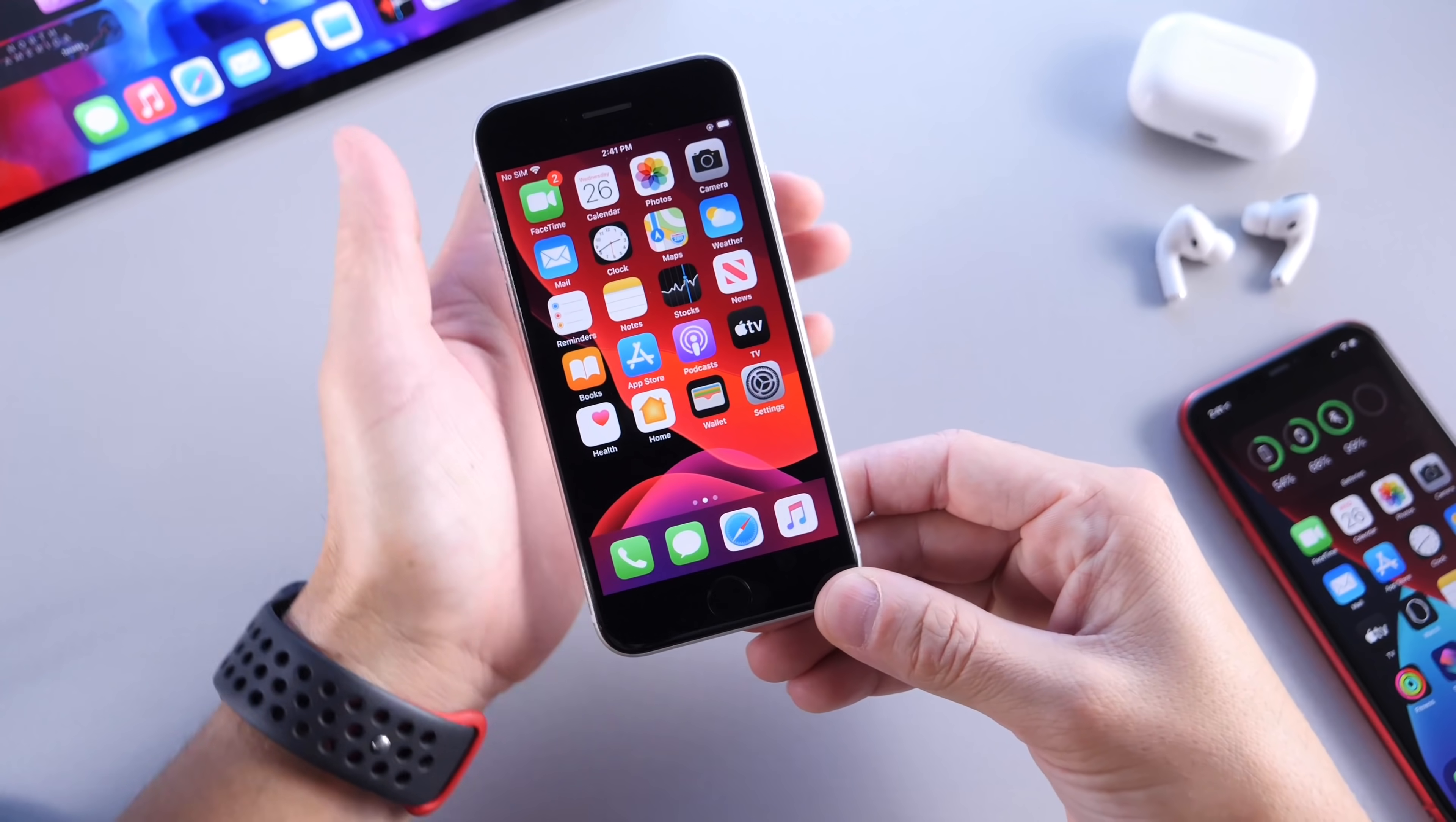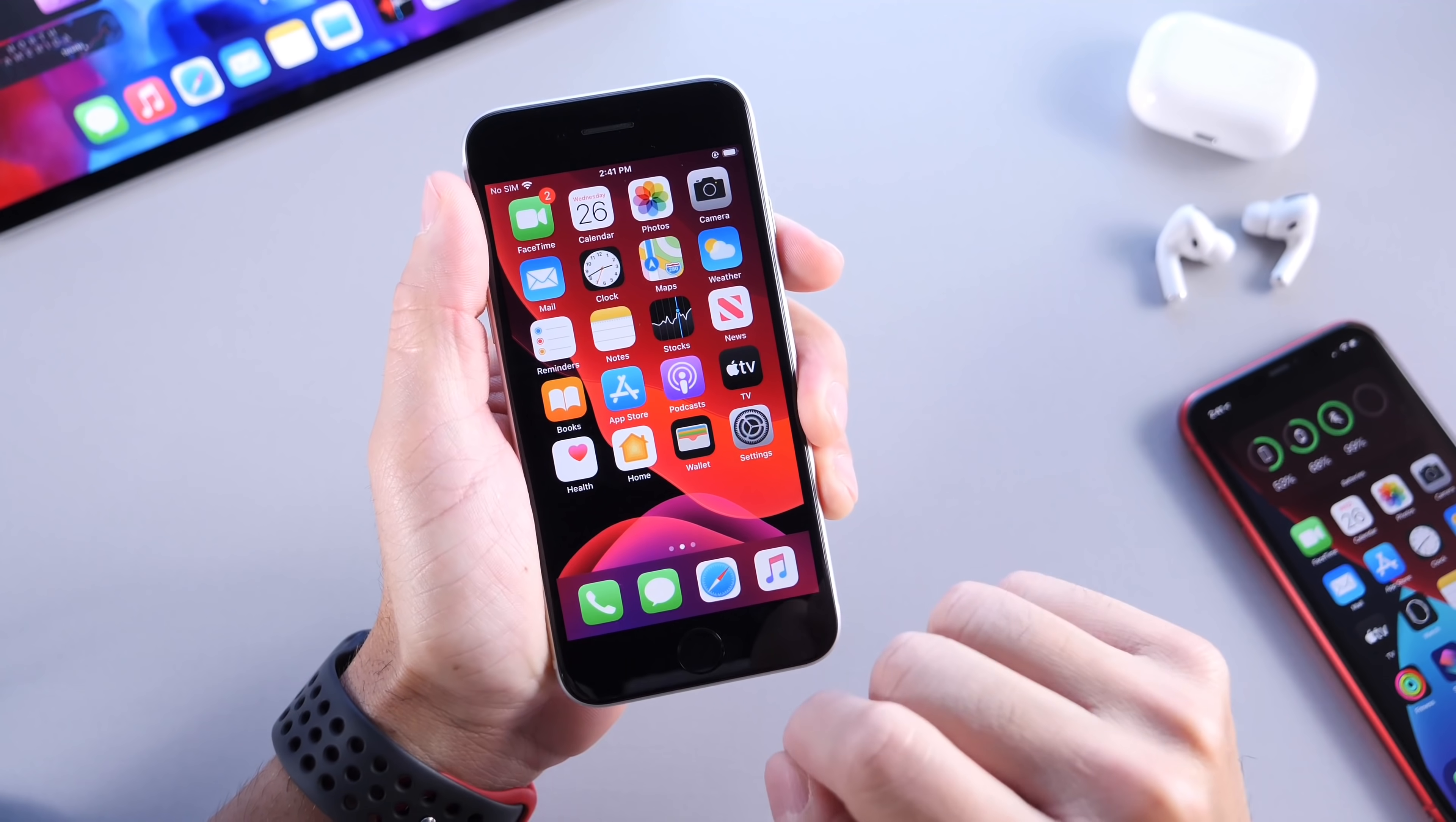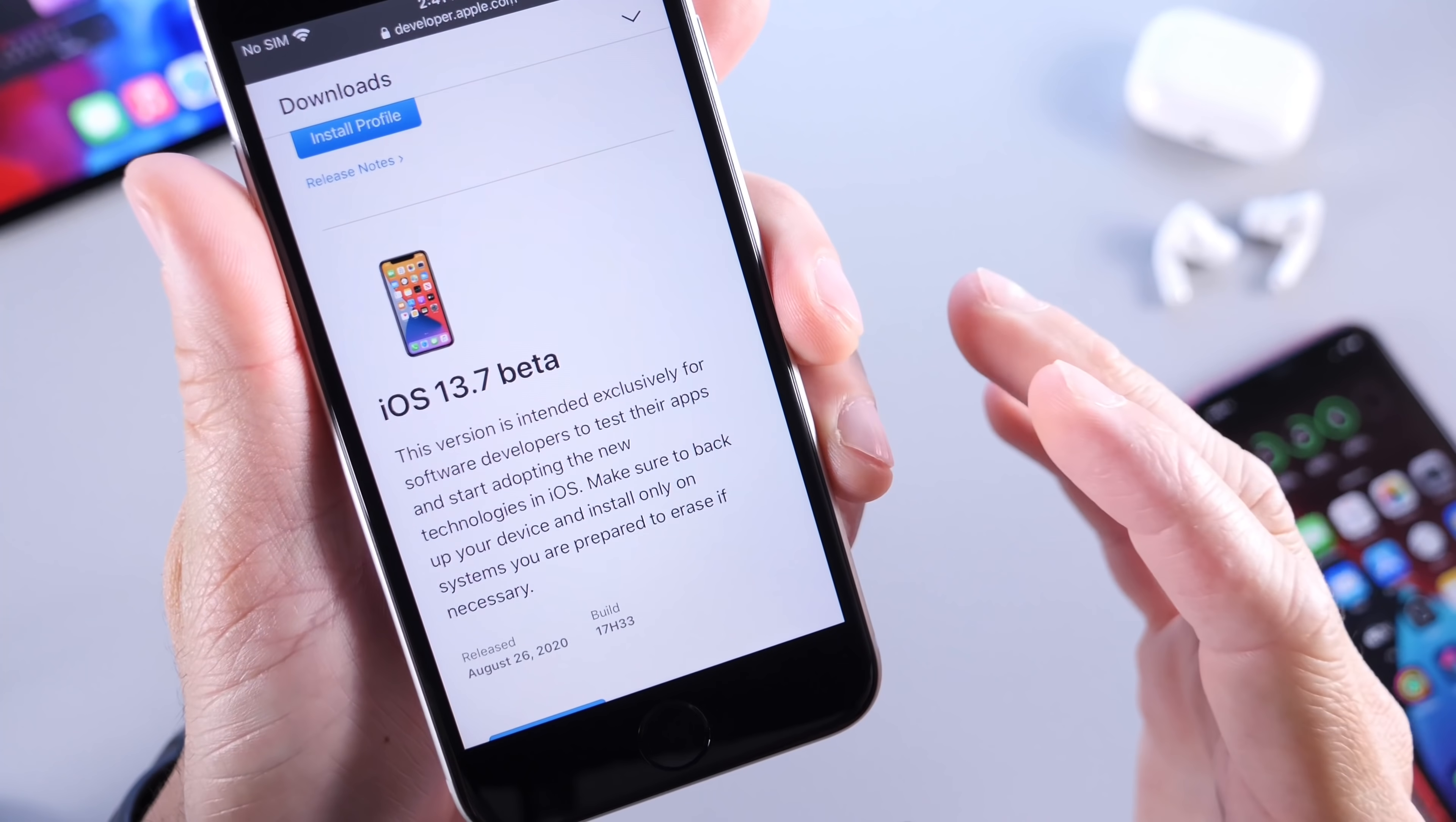Hey, what is up guys? IDeviceHelp here. Welcome back to the channel and a very interesting move today coming from Apple, releasing a software that I don't think anyone saw this one coming.